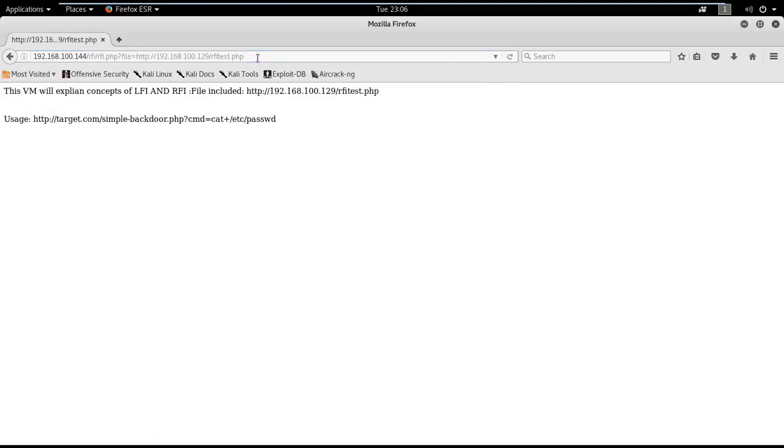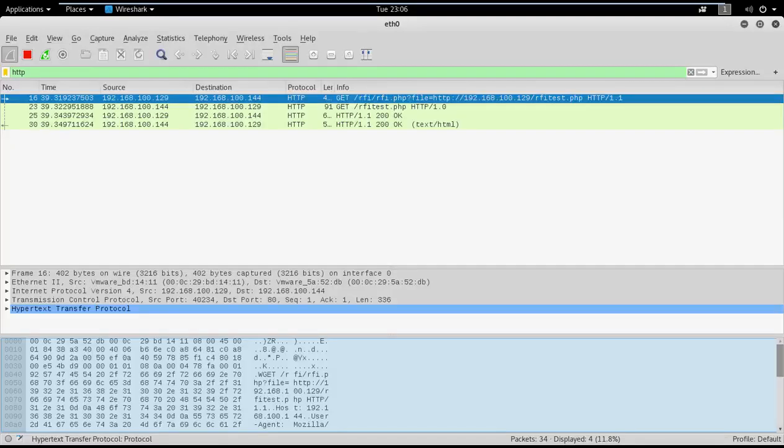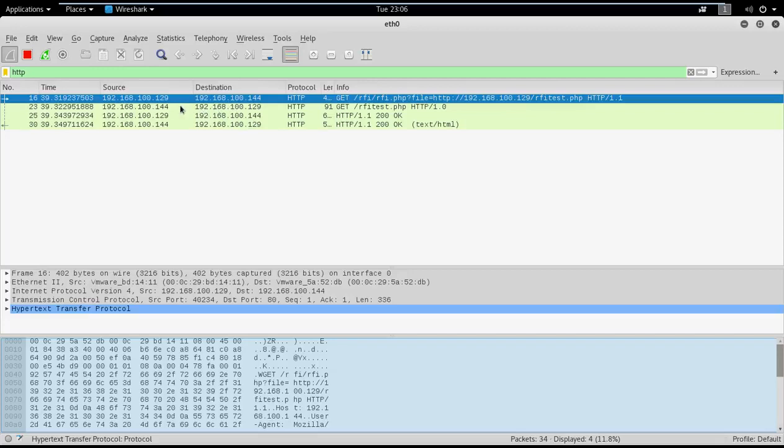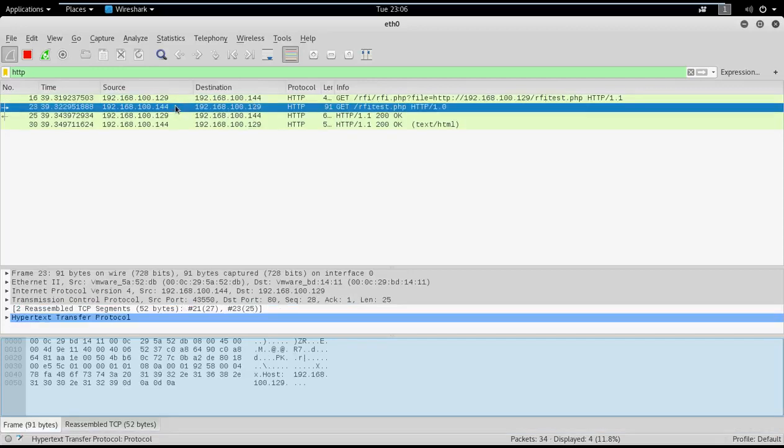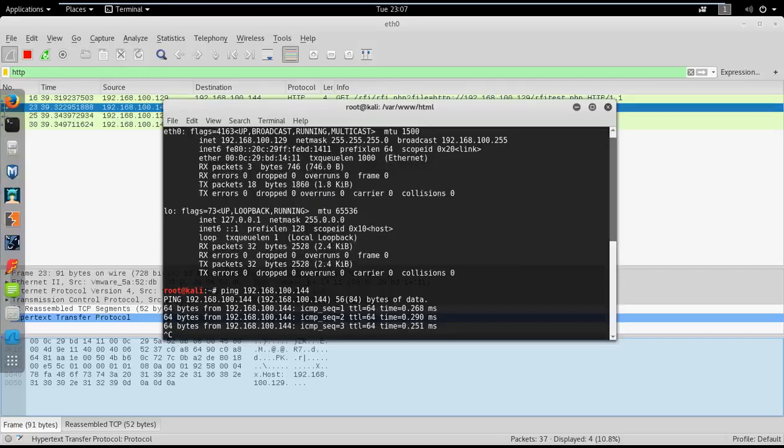Awesome, so I can include the file and I can see how to use the content and execute the commands. If you go to Wireshark, the first GET request was for rfi.php and then the parameter, and then if you see there is another GET request. That is the very basic test if you want to do RFI testing - just enable Wireshark and see if there's a GET request coming in from the victim machine back to the attacking machine. Here I could see 192.168.100.144 is sending a GET request to 192.168.100.129 for rfi_test.php. That means I can include the files remotely.